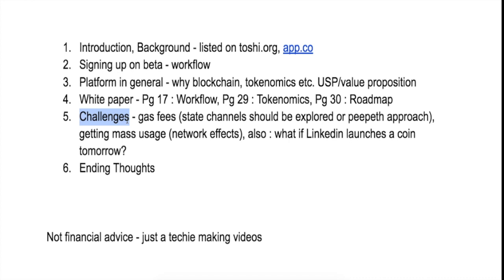And finally, I think there is another challenge that SpringRole needs to solve: the gas fees challenge. Say if you are putting things out in a centralized service, you don't actually pay anything—the server costs are taken care of by the company.